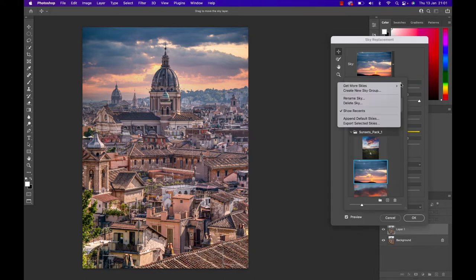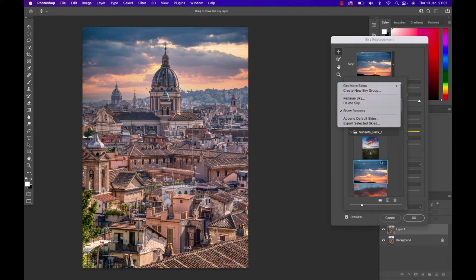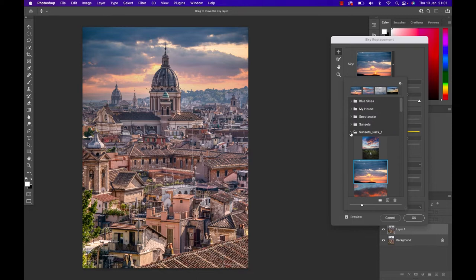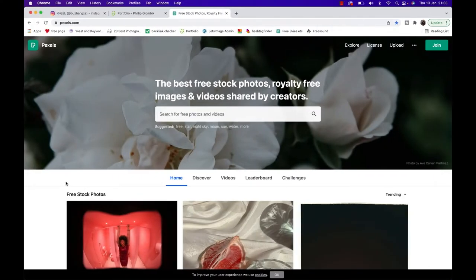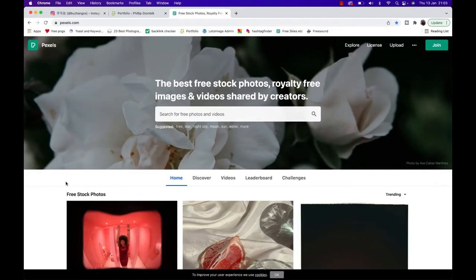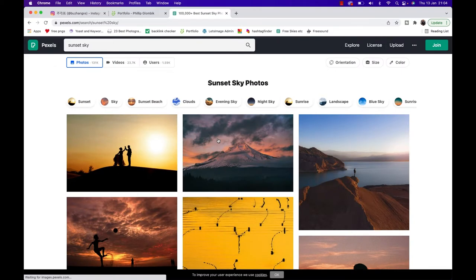You can also hit the little gear button here on top and click on Get More Skies and simply go to download free skies, which means you're gonna get like three or four of these sky packs. They're free, you might as well use them. Otherwise you can always go to websites like Pexels.com and simply type in skies and you're gonna get skies that have no copyright.